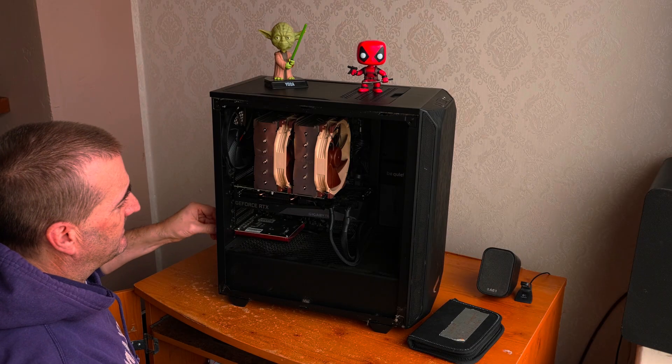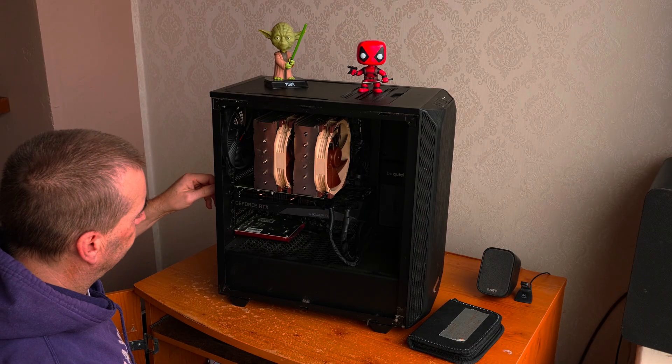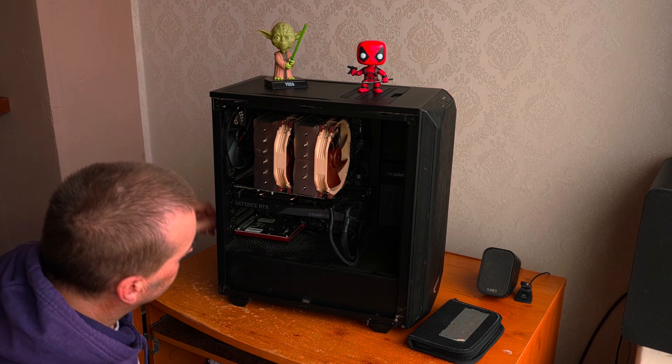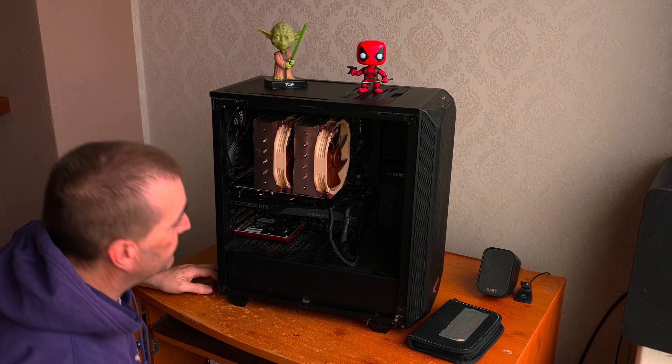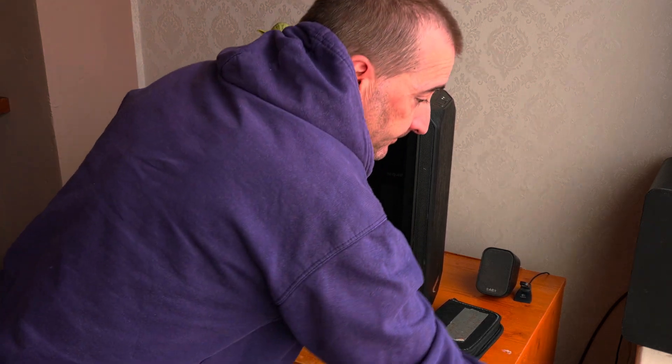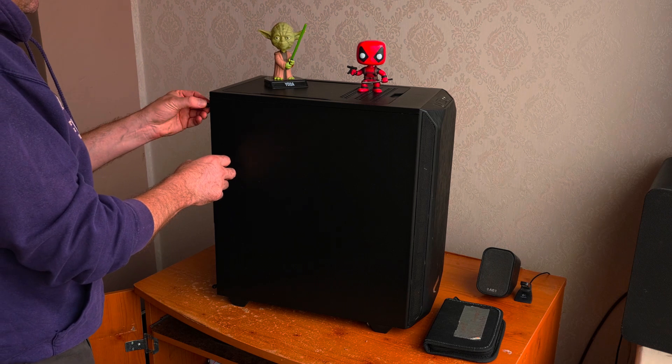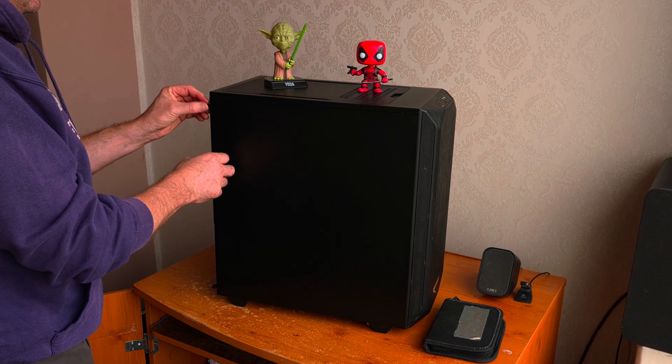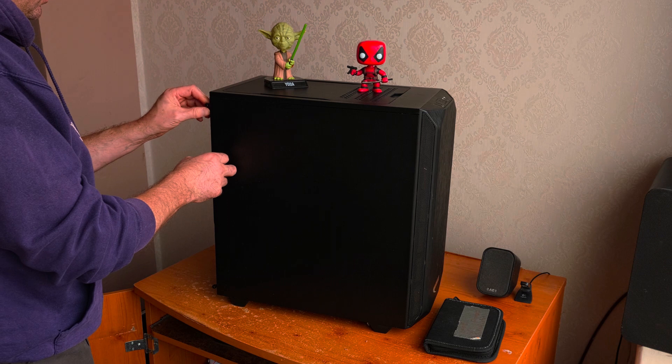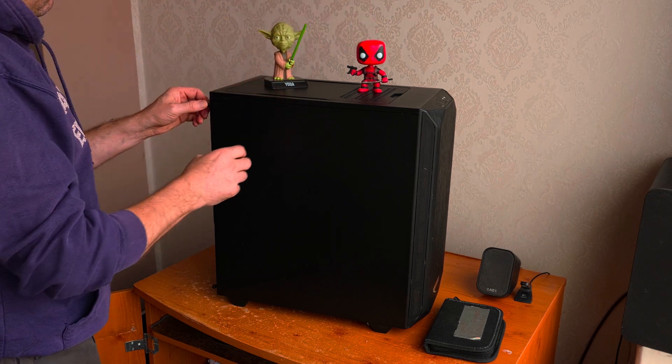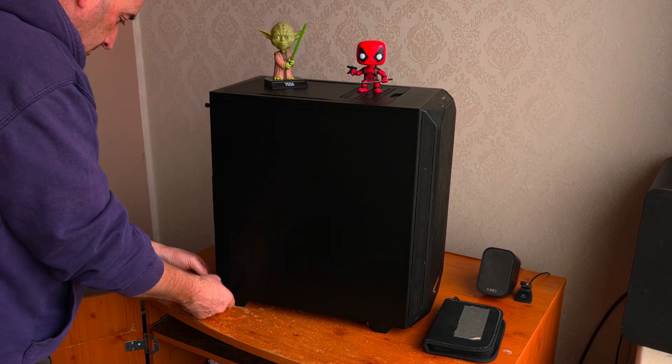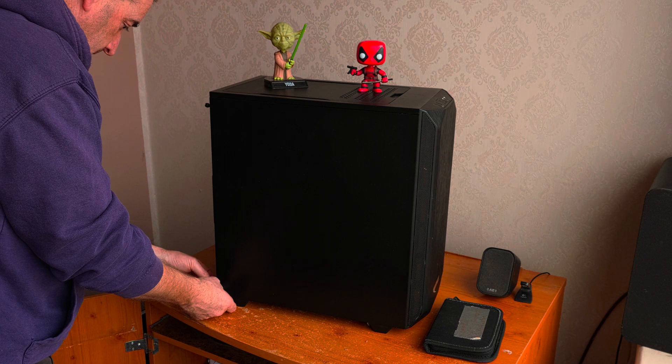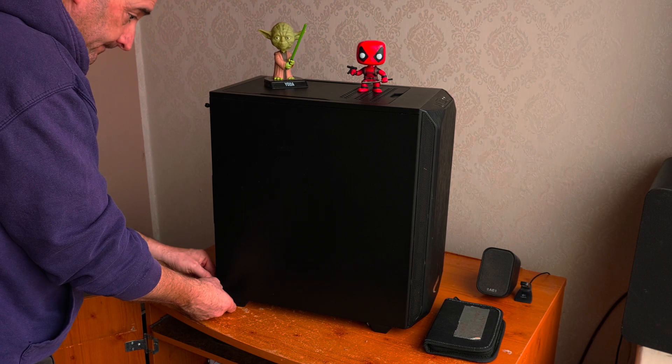Linus Tech Tips makes this look so bloody easy. Oh well. That's all sorted. I'll put the case back on. Please give a bow for Mr. Yoda and Mr. Deadpool. Yay! I really do need to get out more.